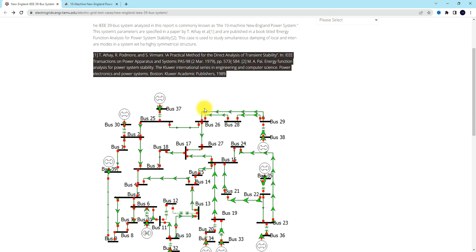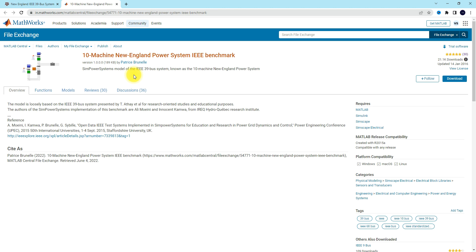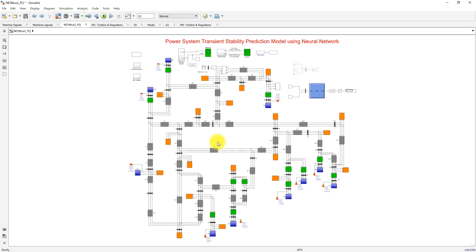The neural network is implemented in a Simulink model. The 39-bus Simulink model is taken from this website, which you can download. This model was developed by the author Patrick, and I thank them for this wonderful work. I use this Simulink model in order to apply the neural network prediction model to check transient stability.